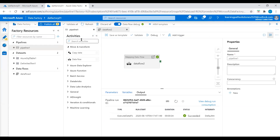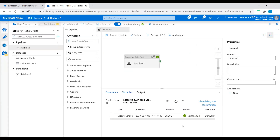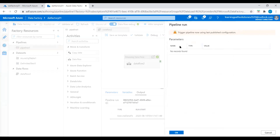Let me publish again — I think I closed the data flow. So now we are publishing pipeline1, datasets, and the data flow. Let's publish this. We can see that it is deploying changes to the factory. We successfully published. Let's click on Add Trigger, then Trigger Now. Trigger pipeline now using last published configuration — click OK.